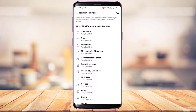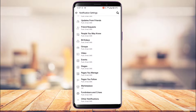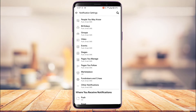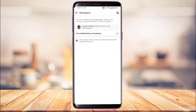Once you go to Notifications, you have the option to customize all of the notifications you receive on Facebook, such as comments, tags, reminders, activities, updates, friend requests, people you may know, and much more. Here you want to look for the option called Marketplace — you'll find it near the bottom, at the third last option. Keep in mind this position could vary depending on your app version.